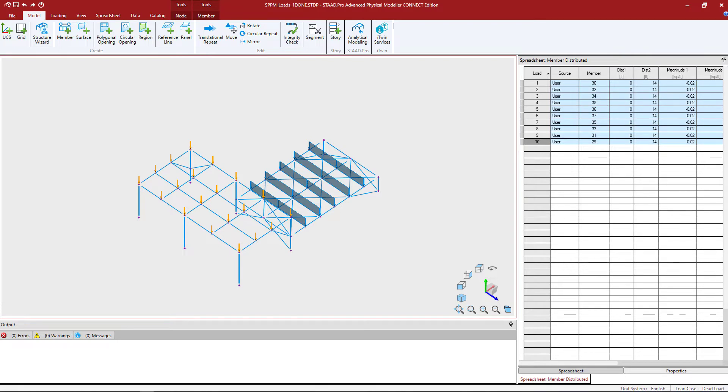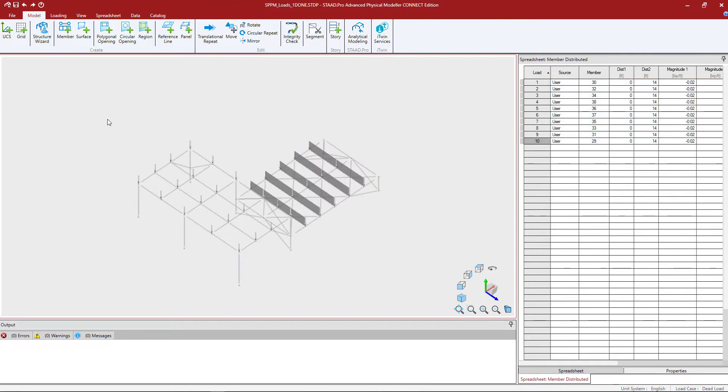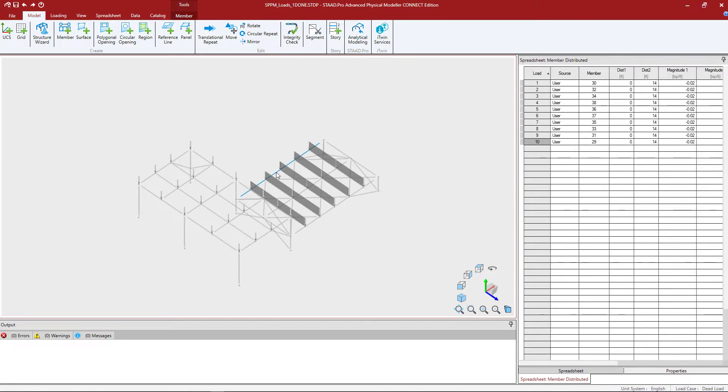Let's go ahead and get started by making our selection in the view window. I'm going to click in the view window to unselect all the currently selected members. Then I'm going to hold down my control key and select the three long girders in the lower roof plan.